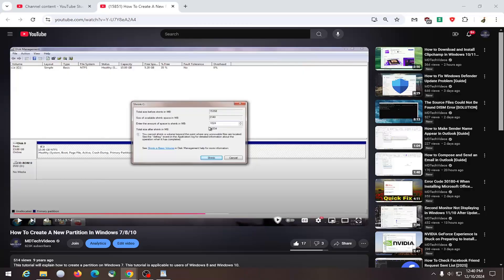In today's tutorial, we're going to show you how to turn off or disable autoplay on YouTube. So if you don't want the next video to automatically play after the last one, we'll show you how to set that up or turn it off. And without further ado, let's go ahead and jump right into it.